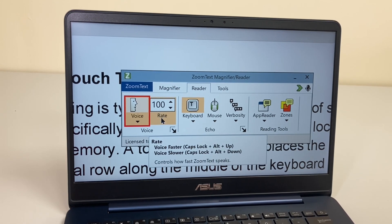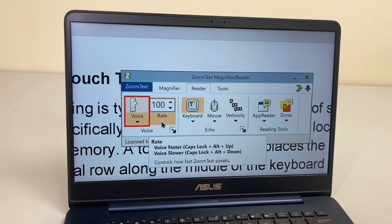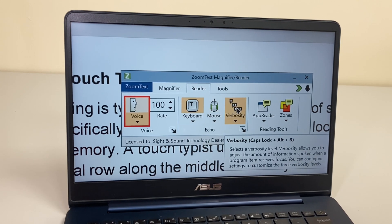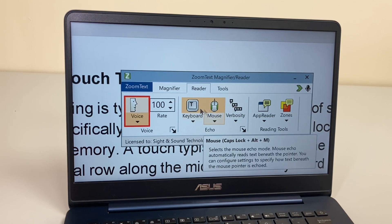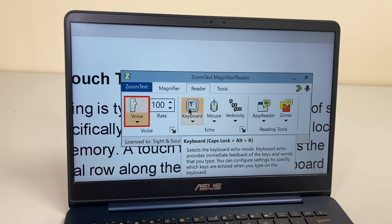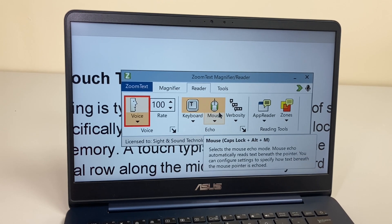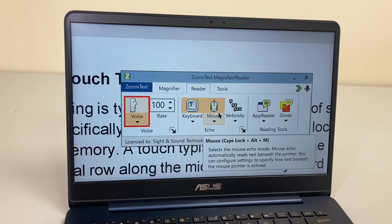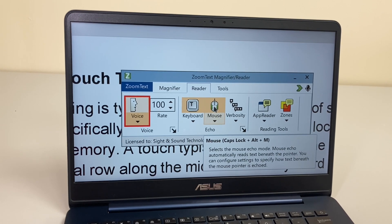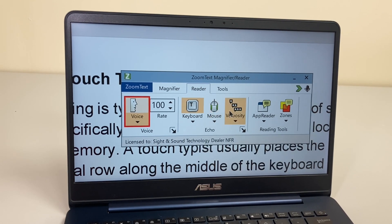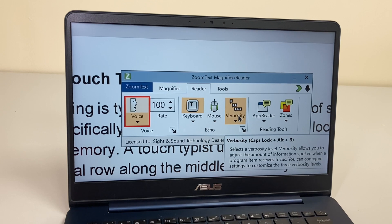The options we have here: we can change the rate, and we can also do that with a shortcut, so we can make it a bit slower if we need to listen more carefully. Then we have different echo settings. The keyboard echo controls how much ZoomText says when you're typing. The mouse echo controls how much ZoomText speaks when you're moving around with your mouse.